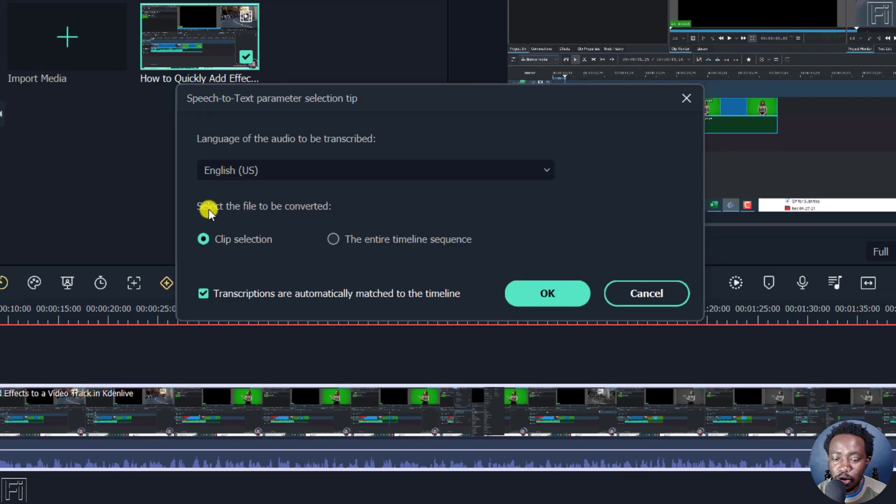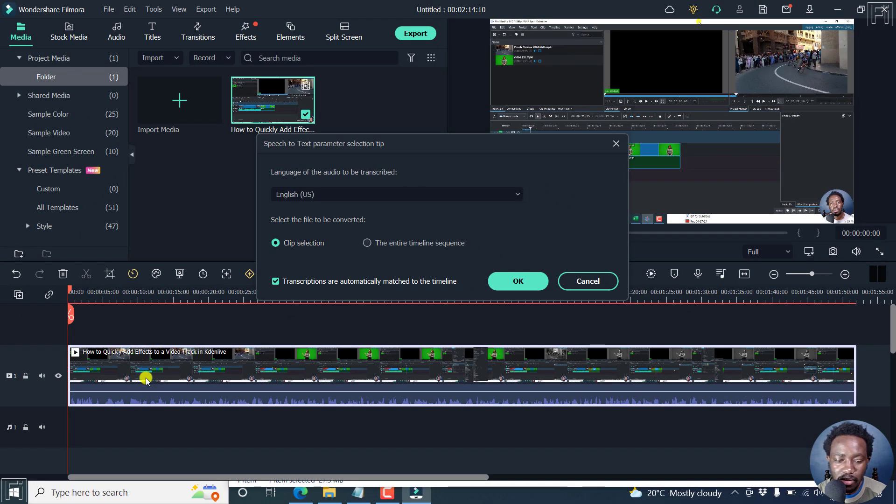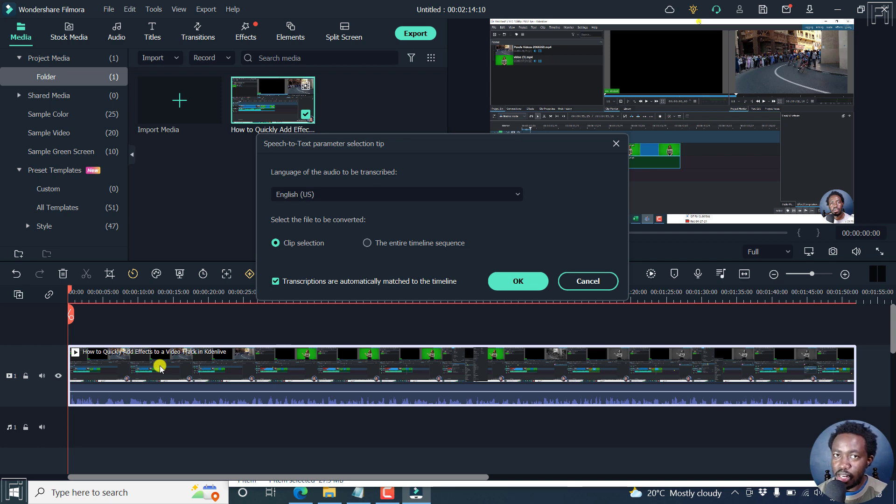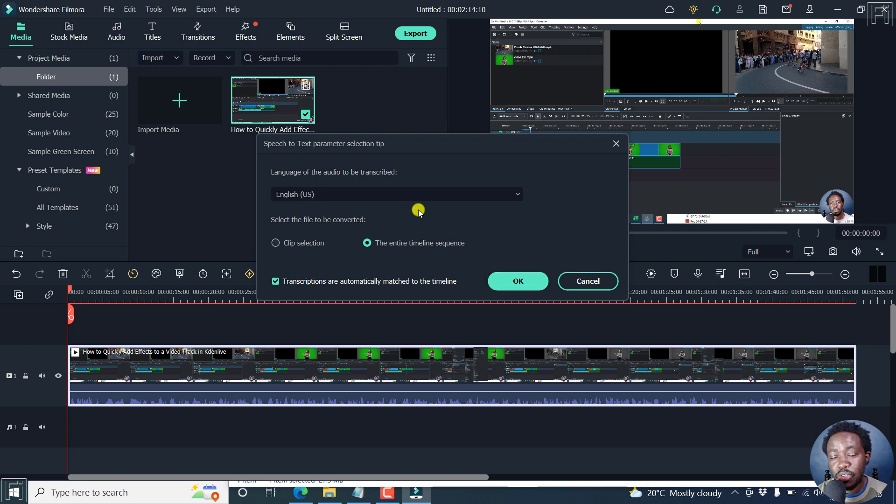Now, you can select the file to be converted either a clip selection that we have selected this clip. So you can individually select a clip or the entire timeline sequence. So if you had multiple clips, they are all going to be automatically transcribed into SRT subtitles.